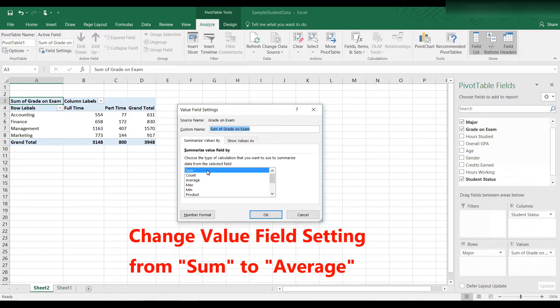And you can see highlighted is sum. That's not what we want. We want average, so let's click on average, and then click OK.